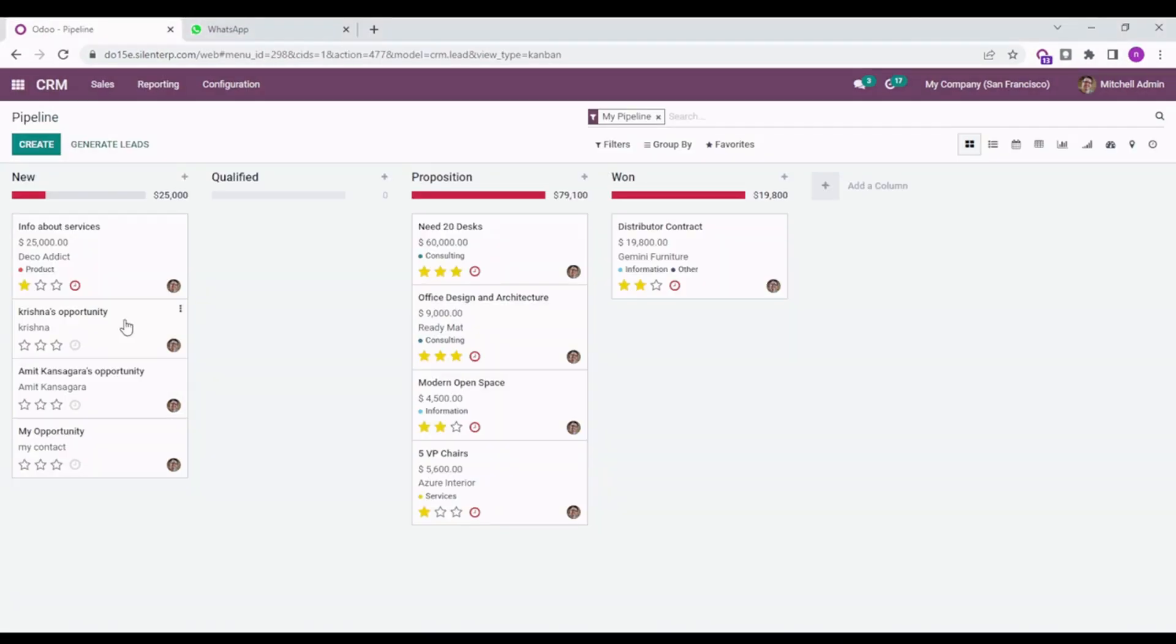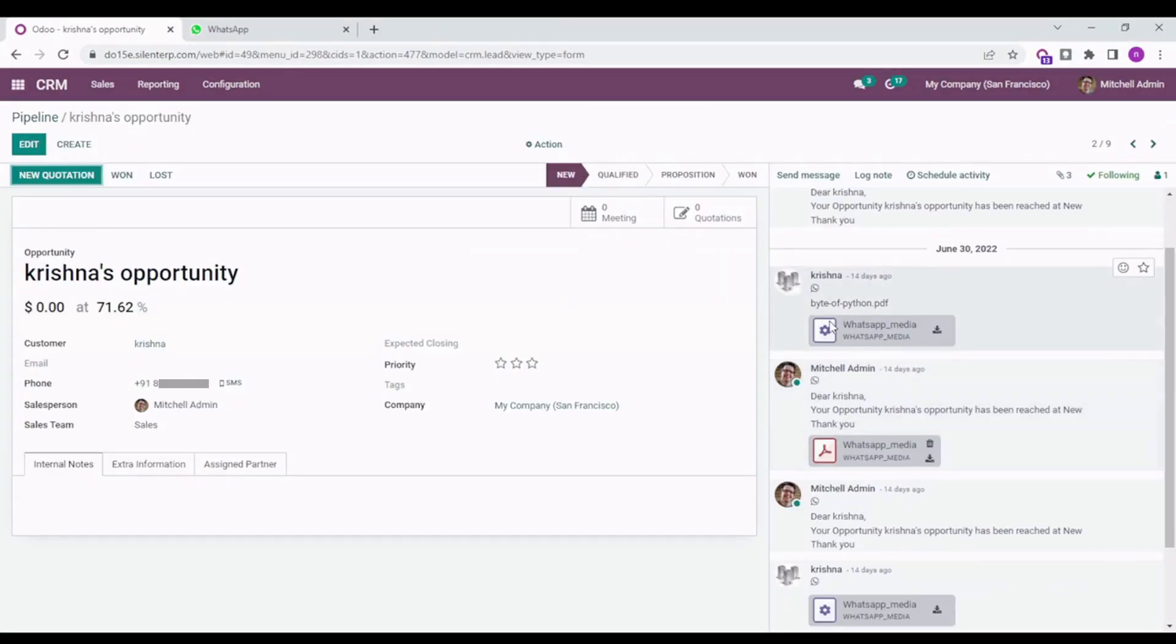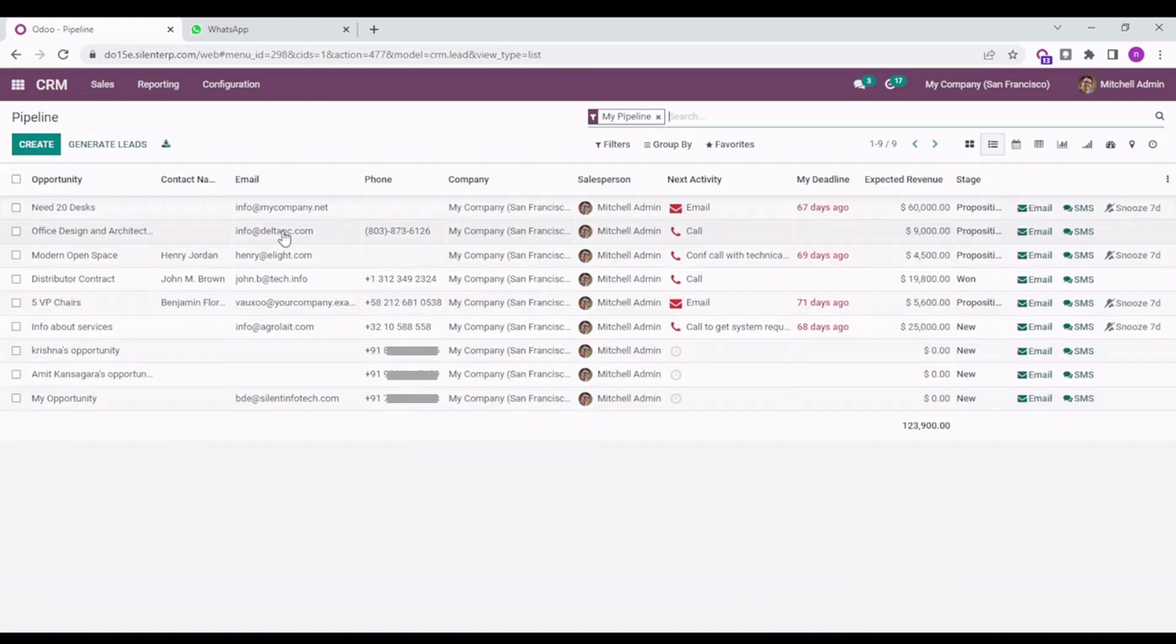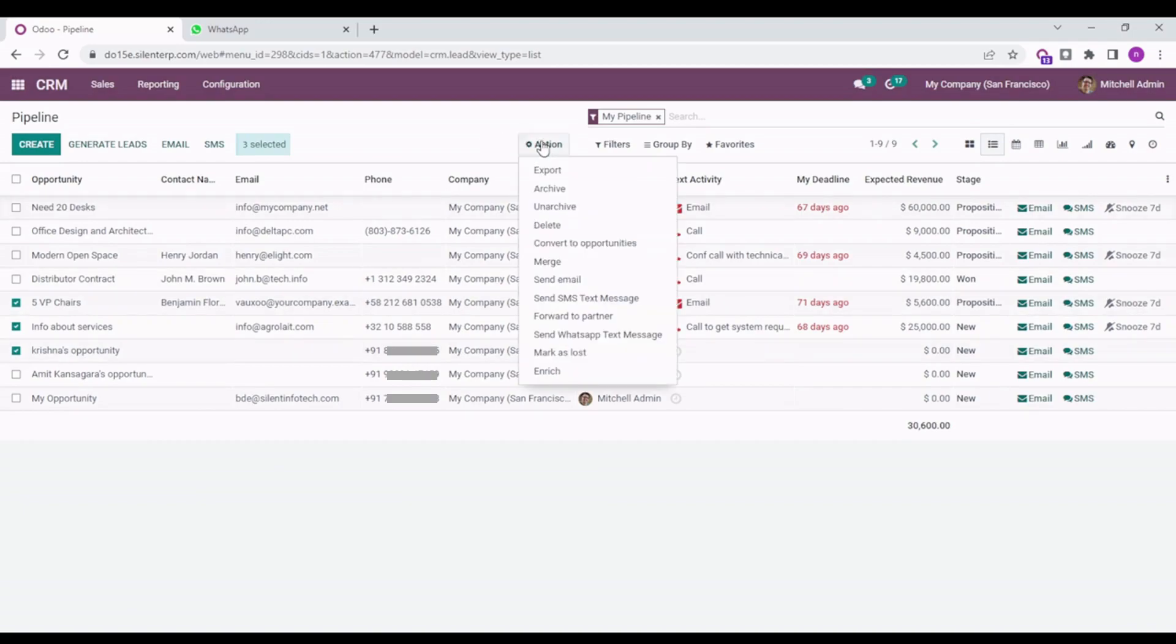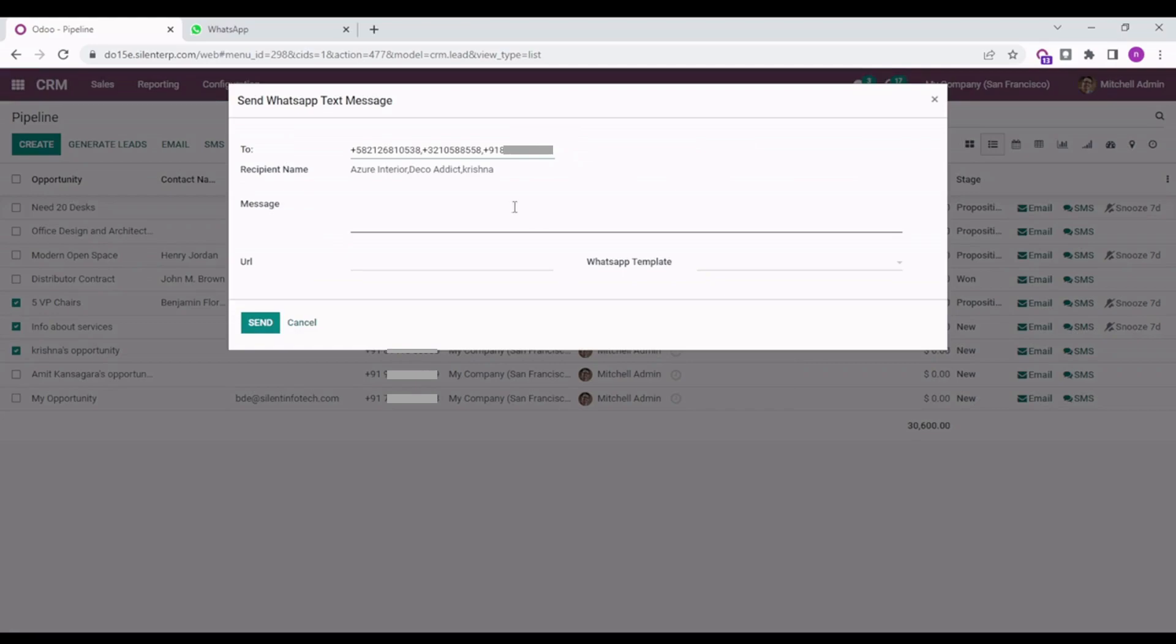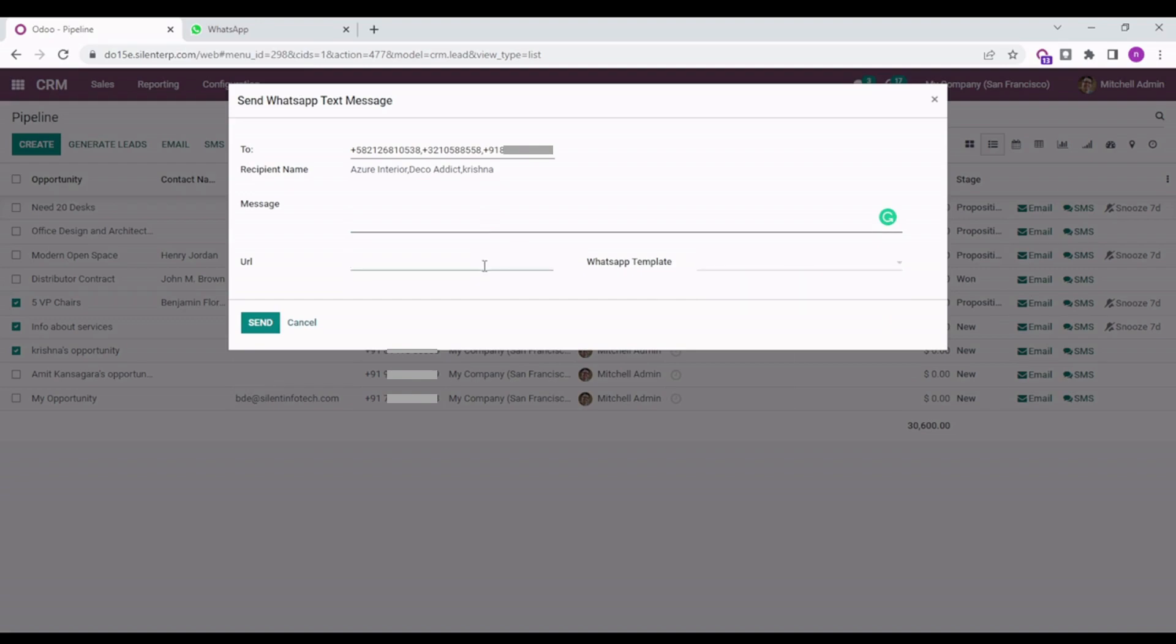This is how the documents will be listed on the log notes. When you go to the list view and select a couple of leads, you can directly send the WhatsApp message to all of these leads. When you click here, you can send a specific message or you can send the template as well. Apart from that, you can also paste the document URL here so that everyone would get the same message at the same time.